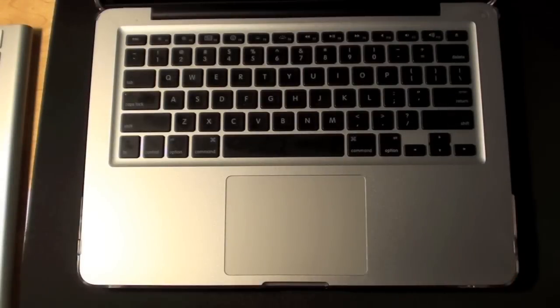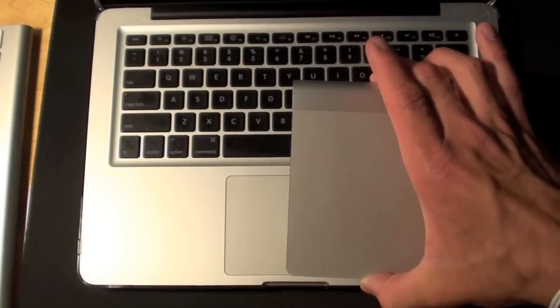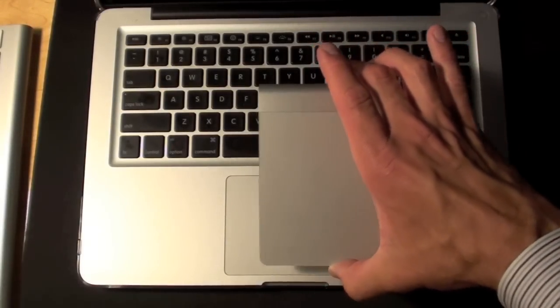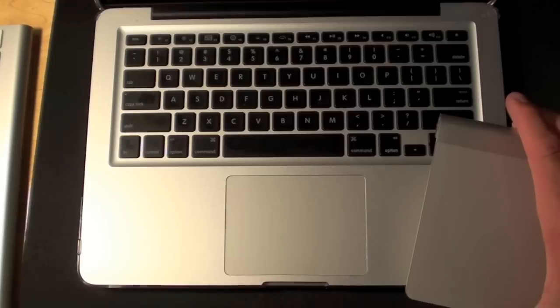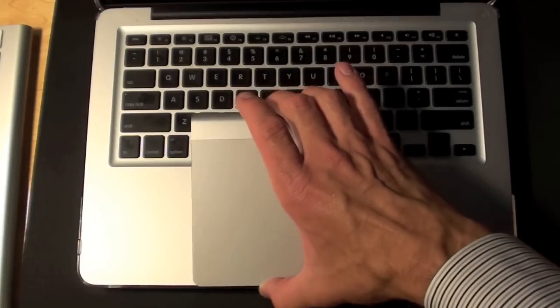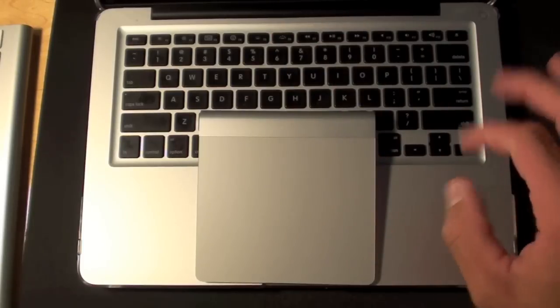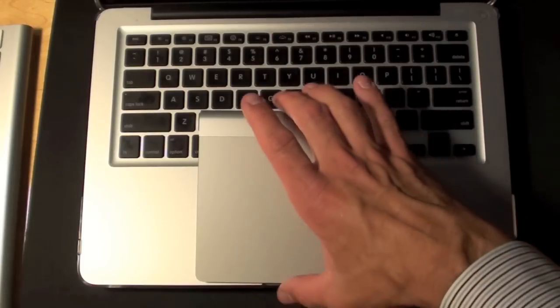Now Apple also boasts that this is the largest trackpad they've ever produced. This is nearly 80% bigger than the trackpad on the MacBook. So that gives you more surface area for scrolling, rotating, zooming, pinching, whatever.